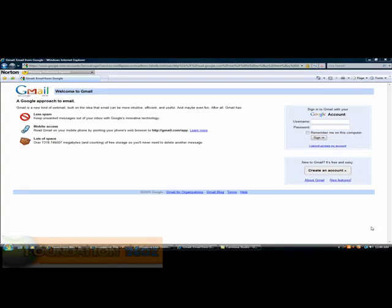Hey everyone, Admin here from Foundation360s and today I will be showing you how to make an email sending application using Visual Basics 2008 Express Edition.